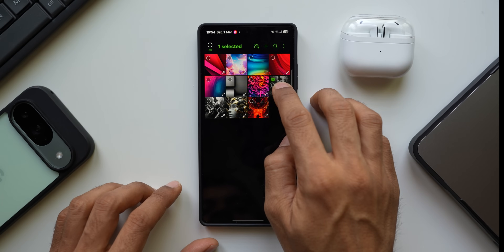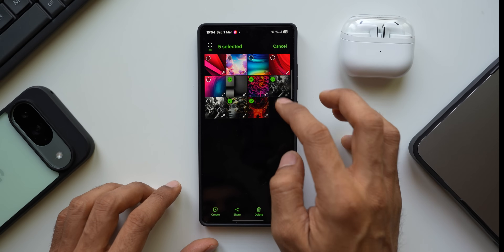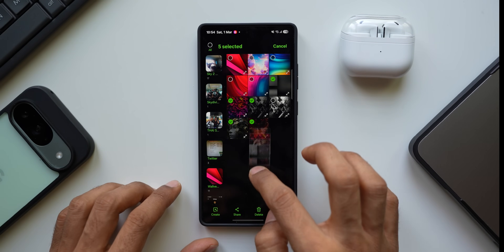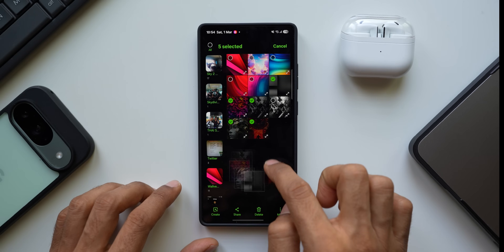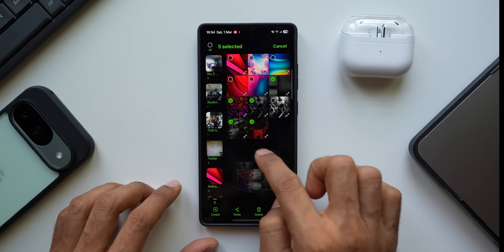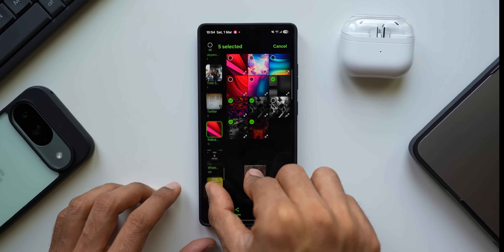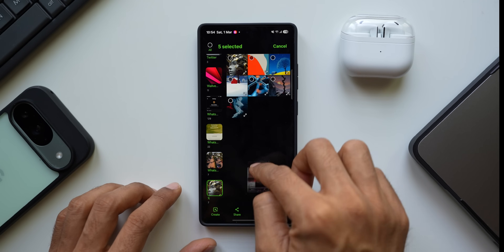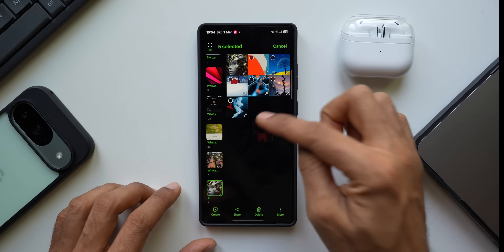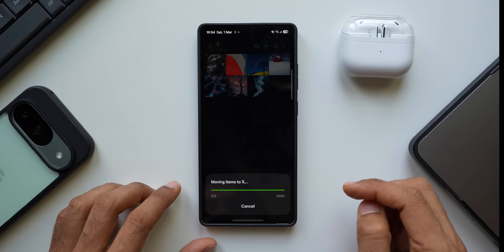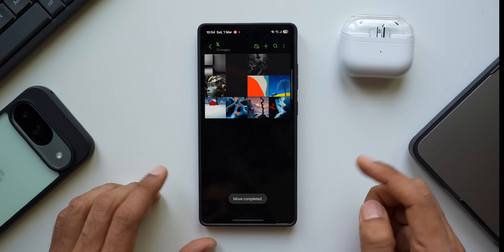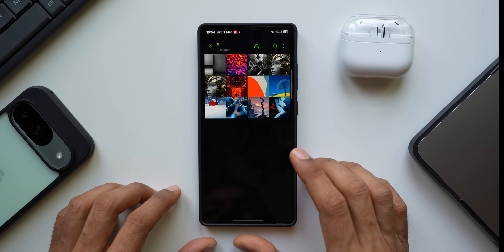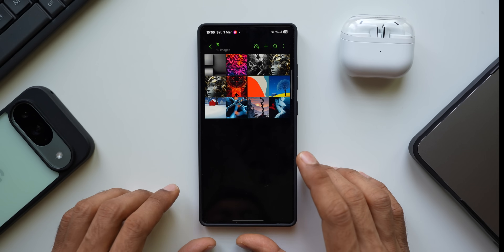You can also select multiple images — for example, five images — press and hold to drag them all at once. You can see all five are selected, scroll to open a specific folder, drop them in, and tap Move. All those images are now inside that folder.